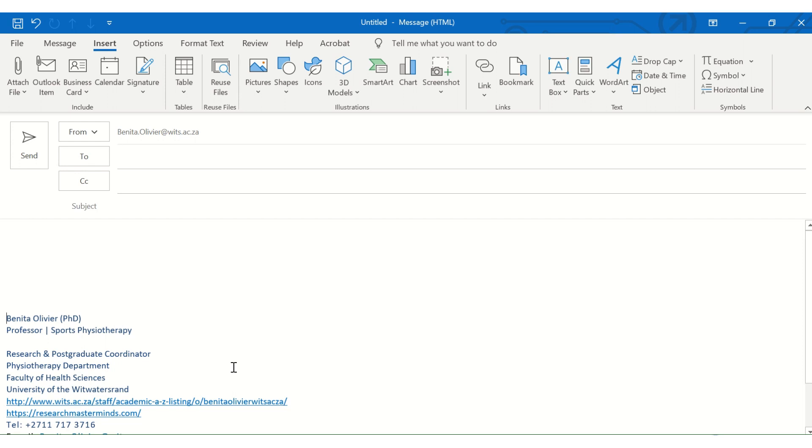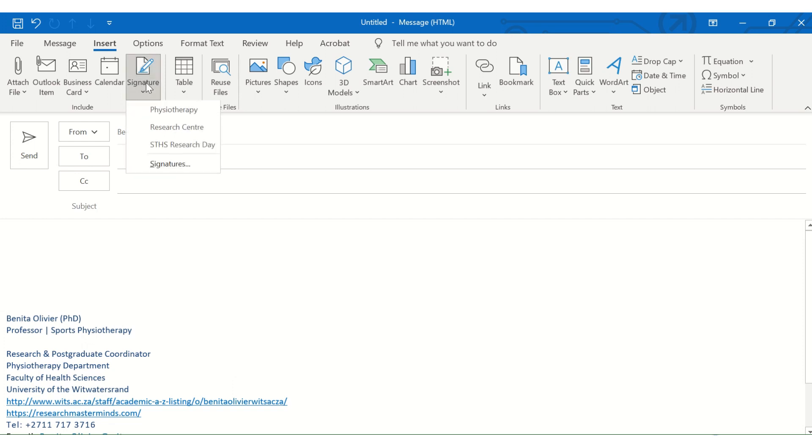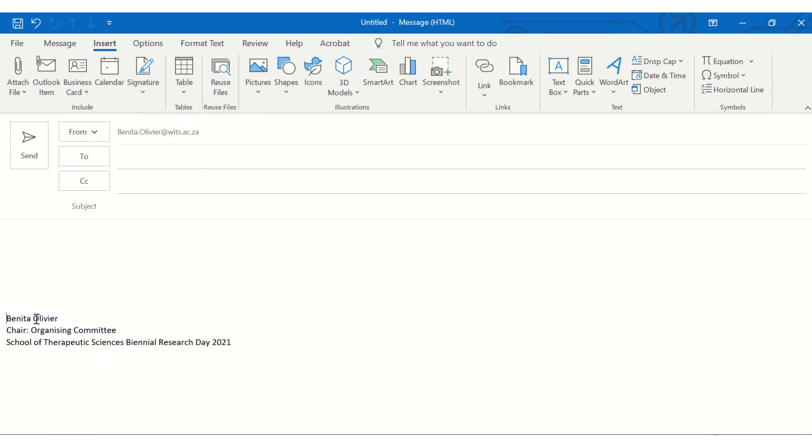you want to just for the next few months have a signature that you're going to use just when you communicate with regards to matters around the organization of this specific research day. And you don't want to retype the signature over and over again. So then you can set up a specific signature that just display in which capacity you are communicating with people. So at the moment, let's say you're chair of the organizing committee and you just insert this.